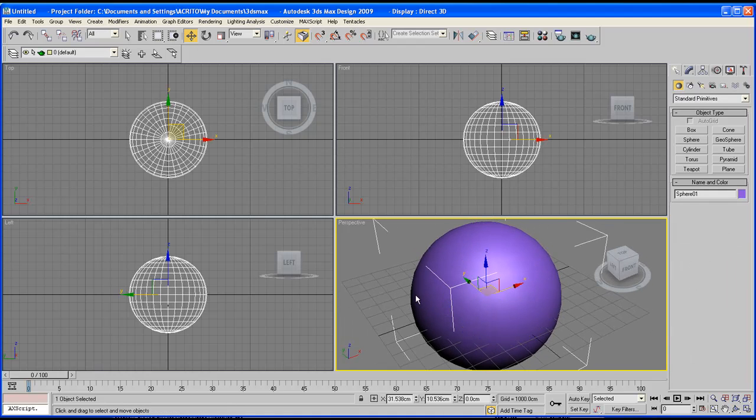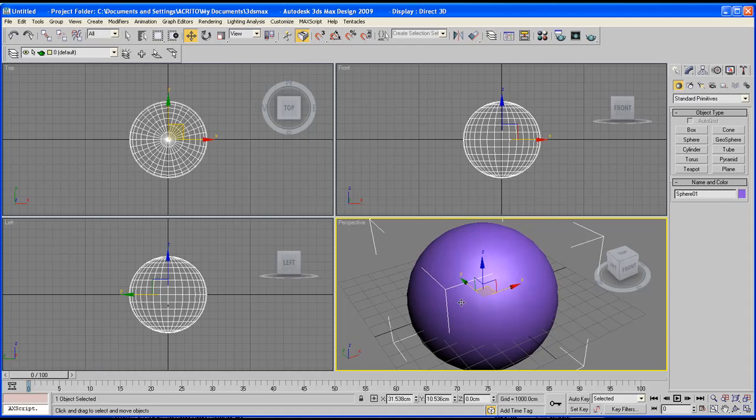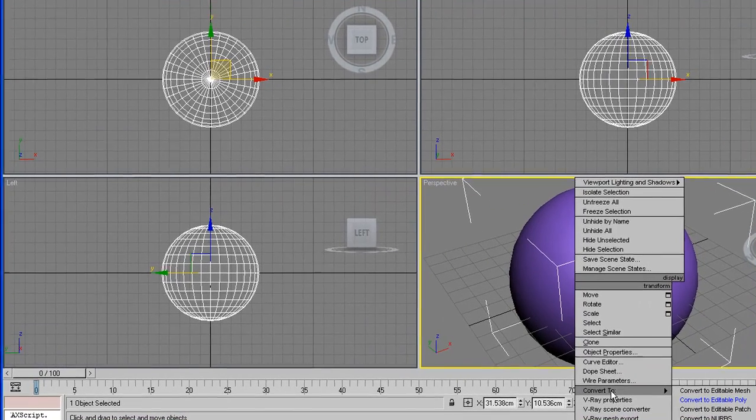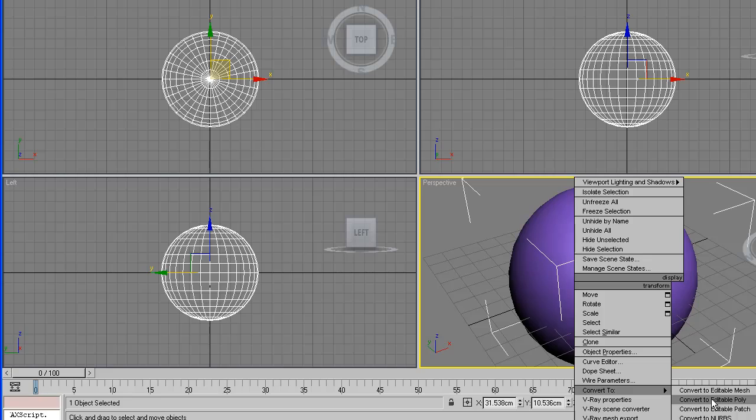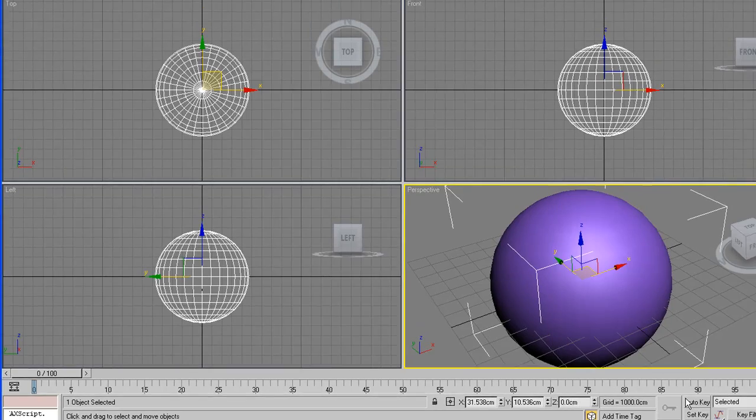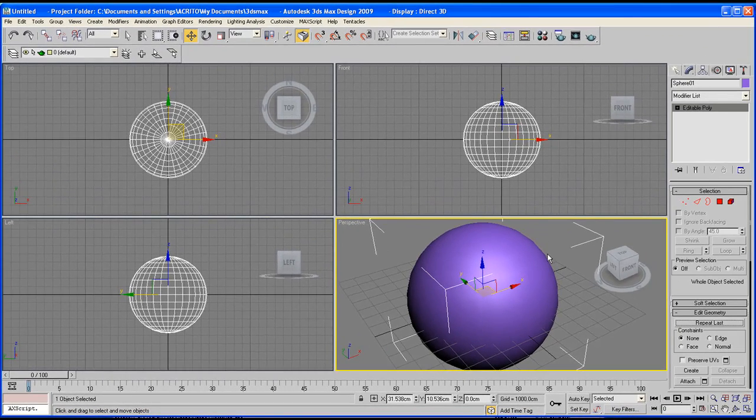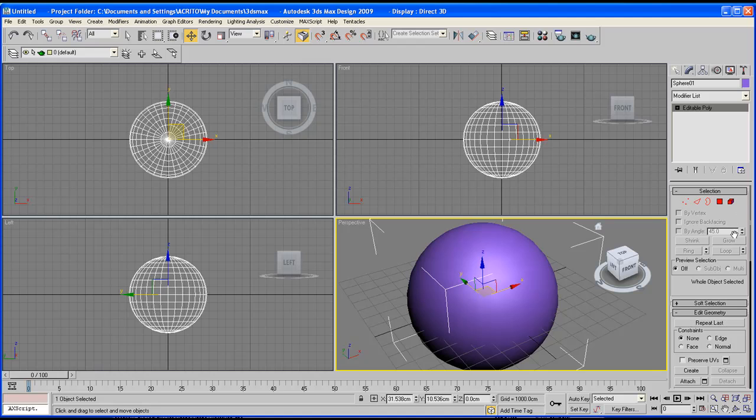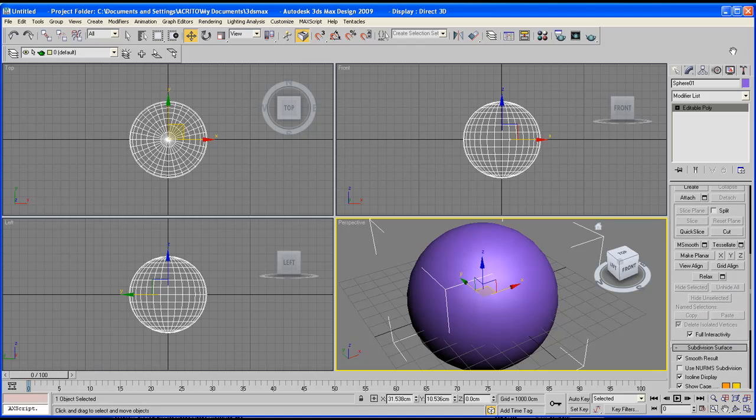Now to turn it into an Editable Poly, you just right click, convert to, and then Editable Poly. As soon as you click that, our modifier panel automatically pops up, showing us different parameters and rollouts.